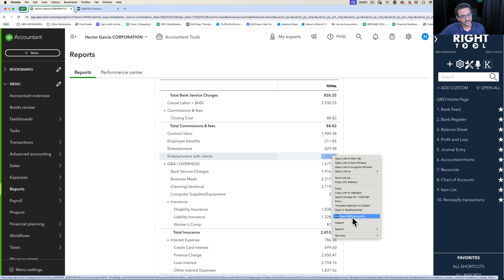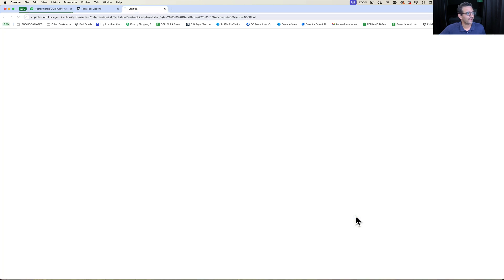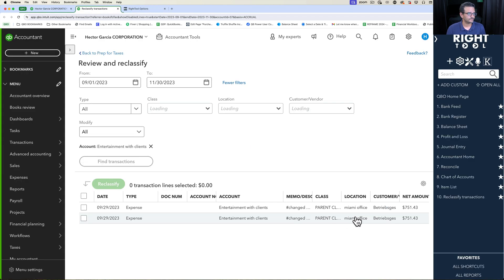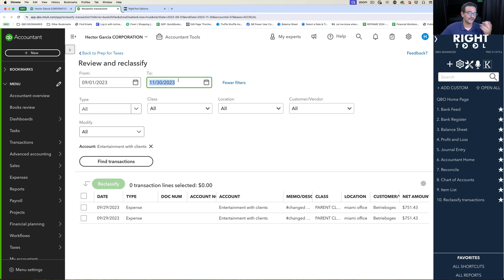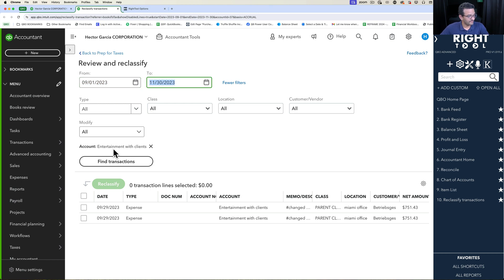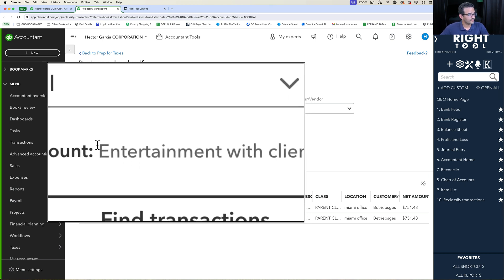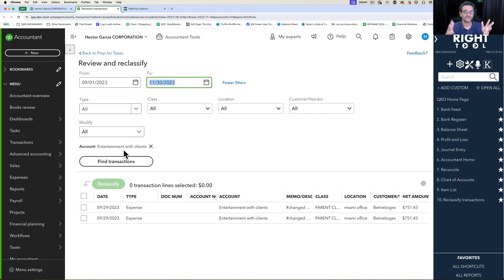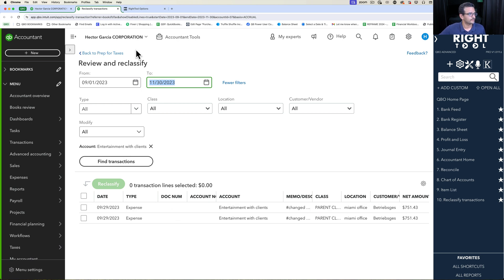Once we click on Open QBO Reclassify, a new tab will open, the date range of the actual report will automatically populate, and a filter for the specific account that you clicked on shows up automatically. It saves you all the clicks of trying to find the specific account that you want to reclassify transactions from.